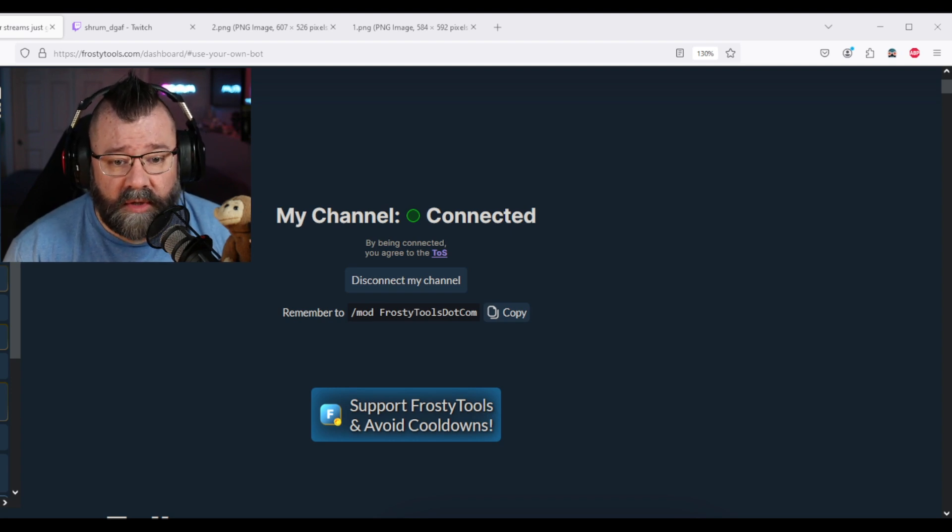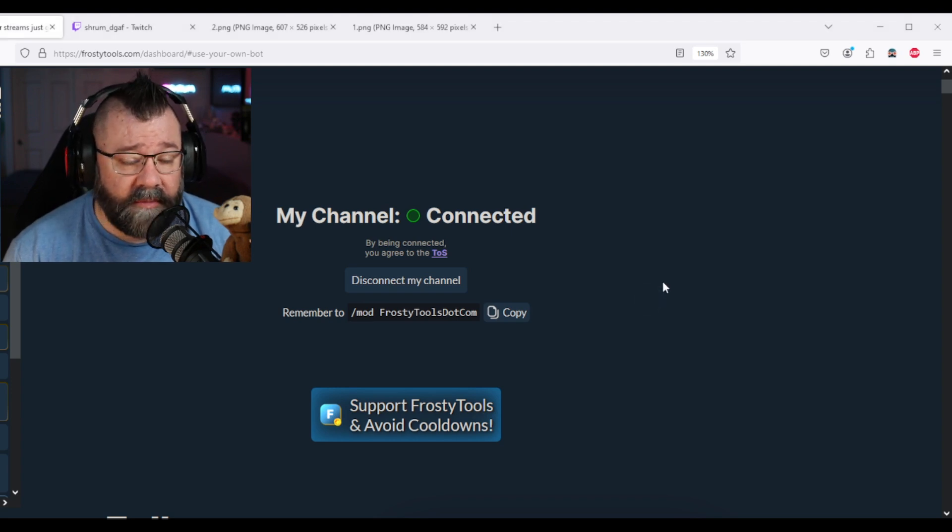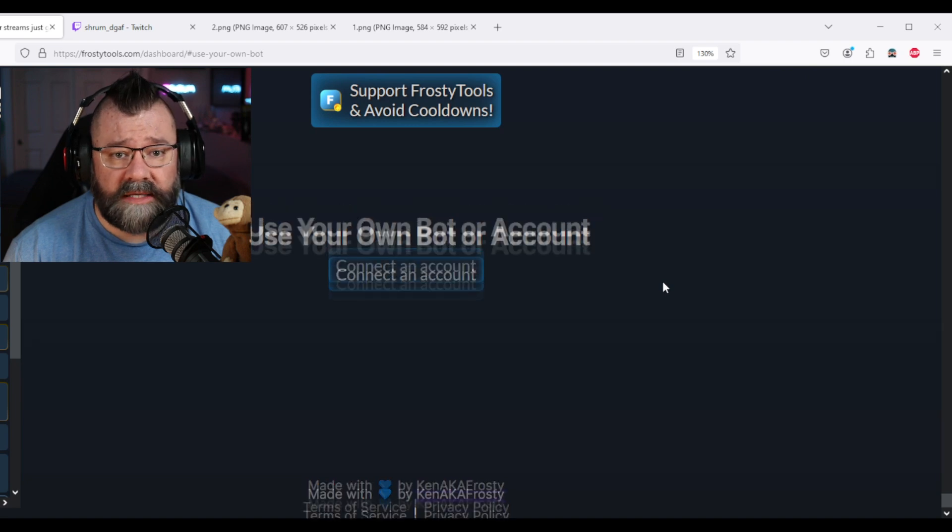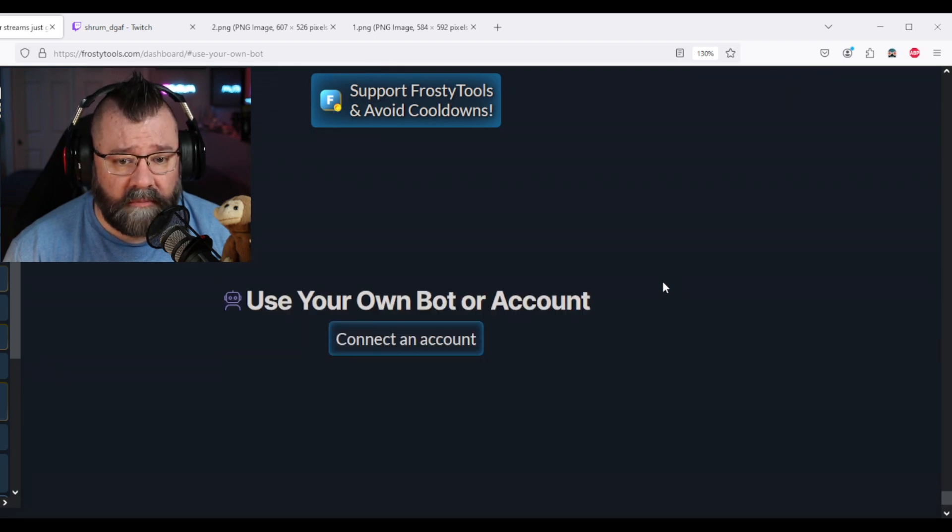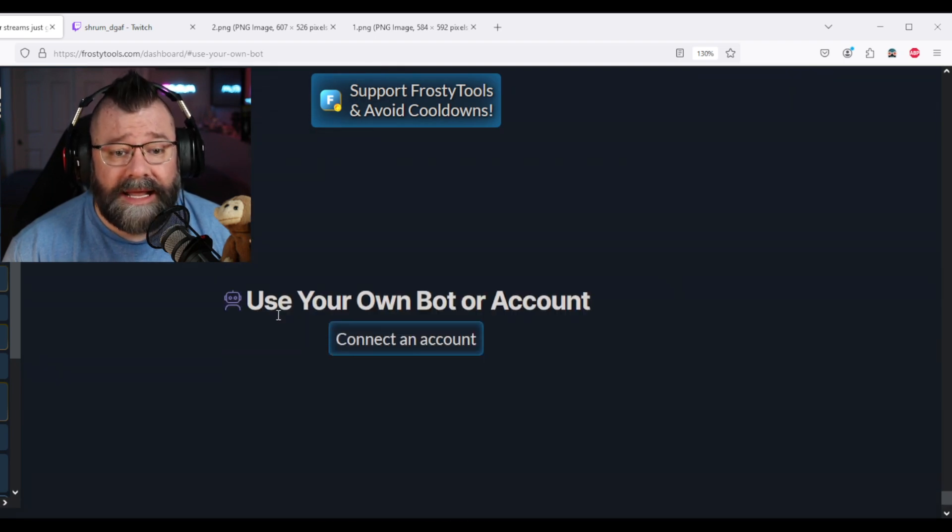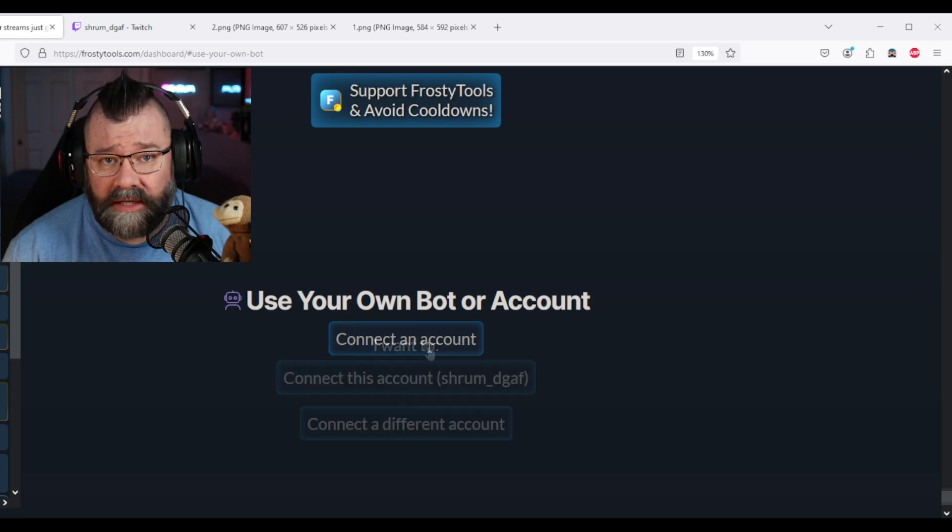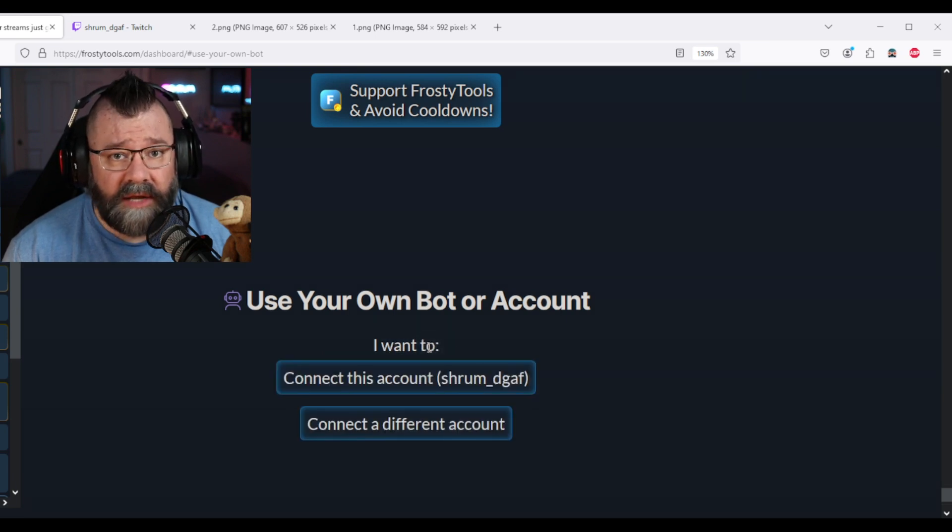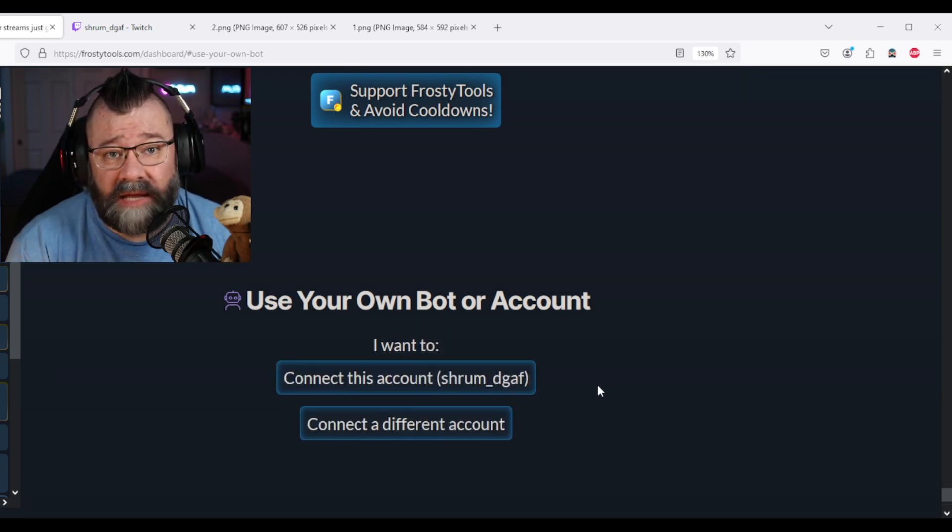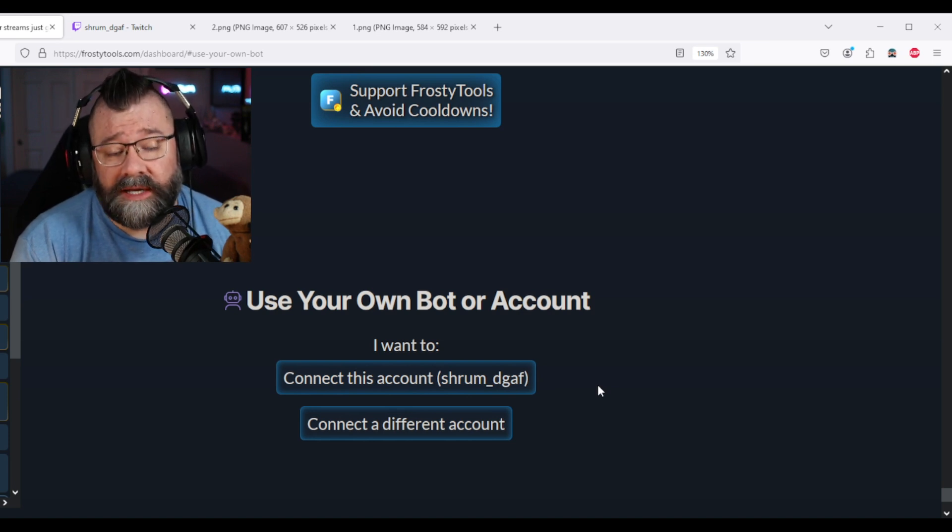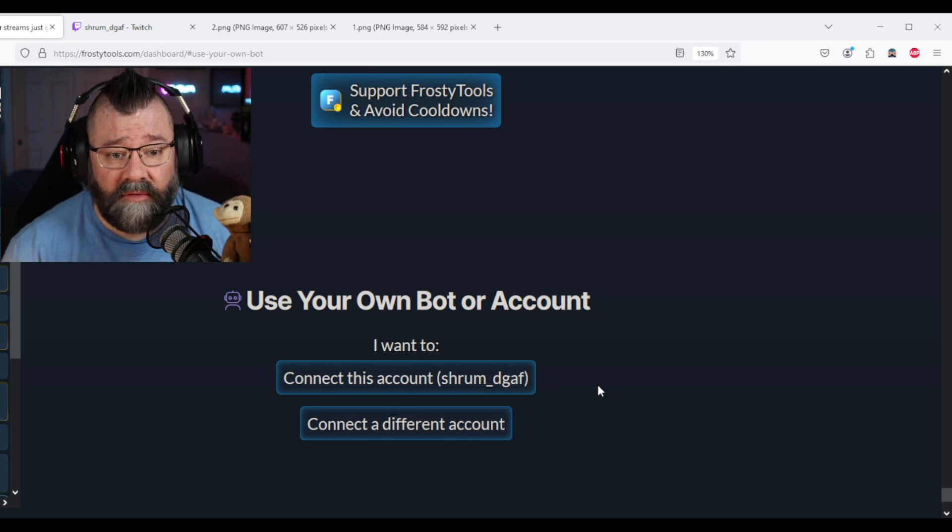Now what you're going to want to do is scroll all the way to the very bottom. And it's going to say use your own bot or account, connect an account. You're going to click on that and you're going to see that you can connect this account, so the one that you've set Frosty up for, or you can connect a different account.